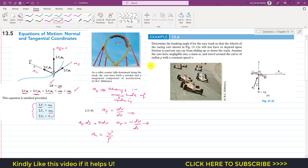The normal acceleration is always equal to v² divided by ρ, where ρ is the radius of curvature.